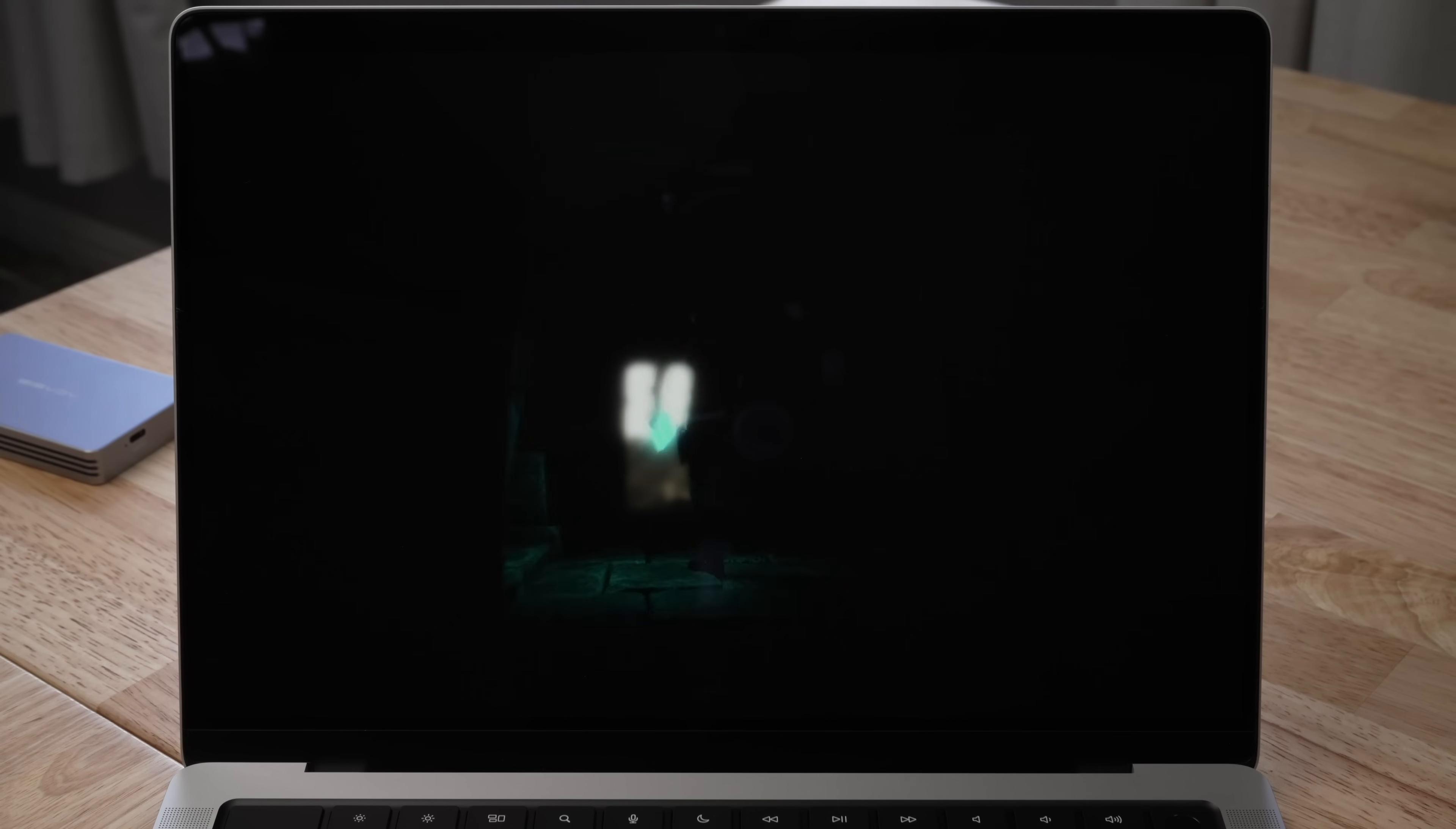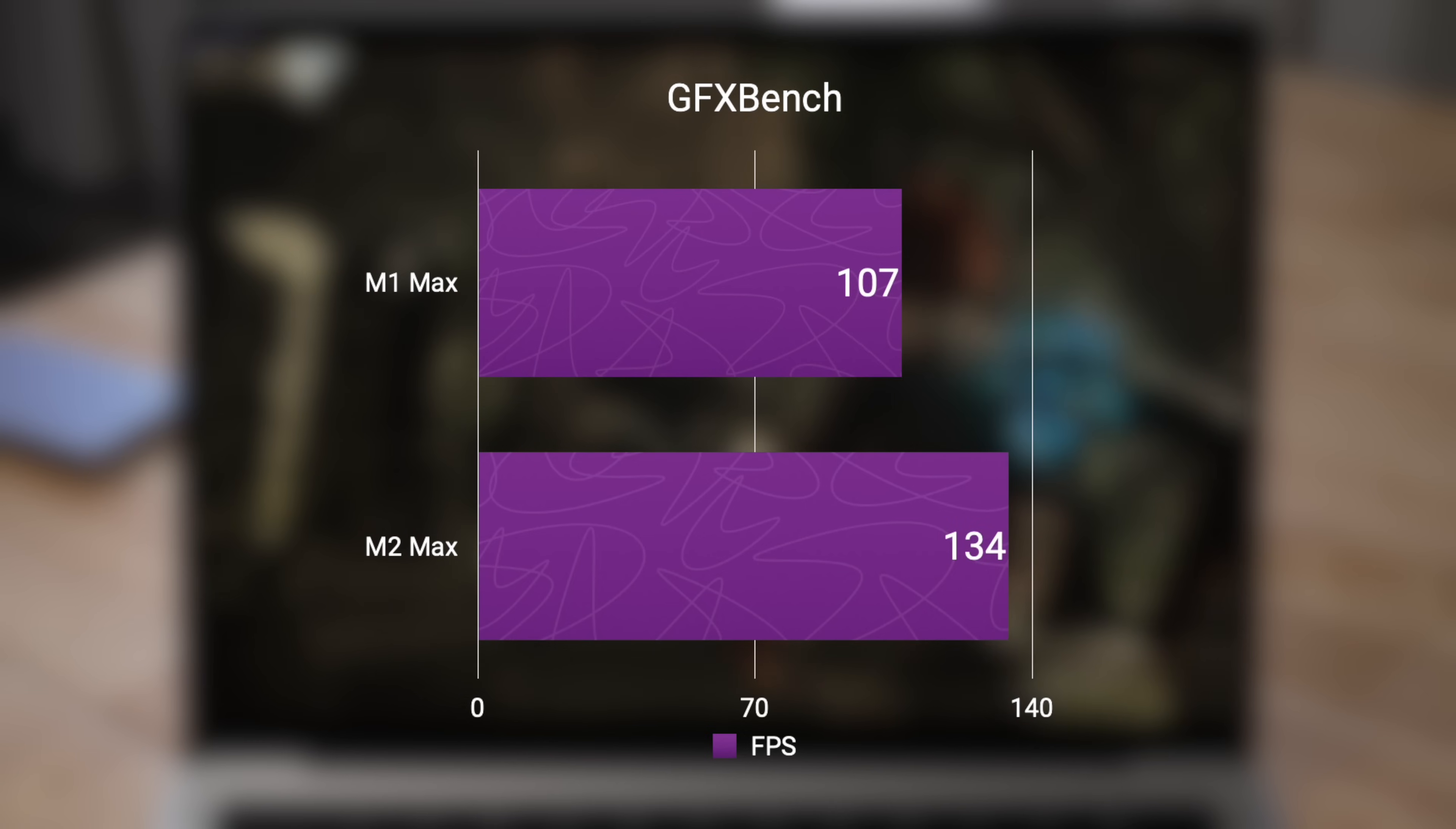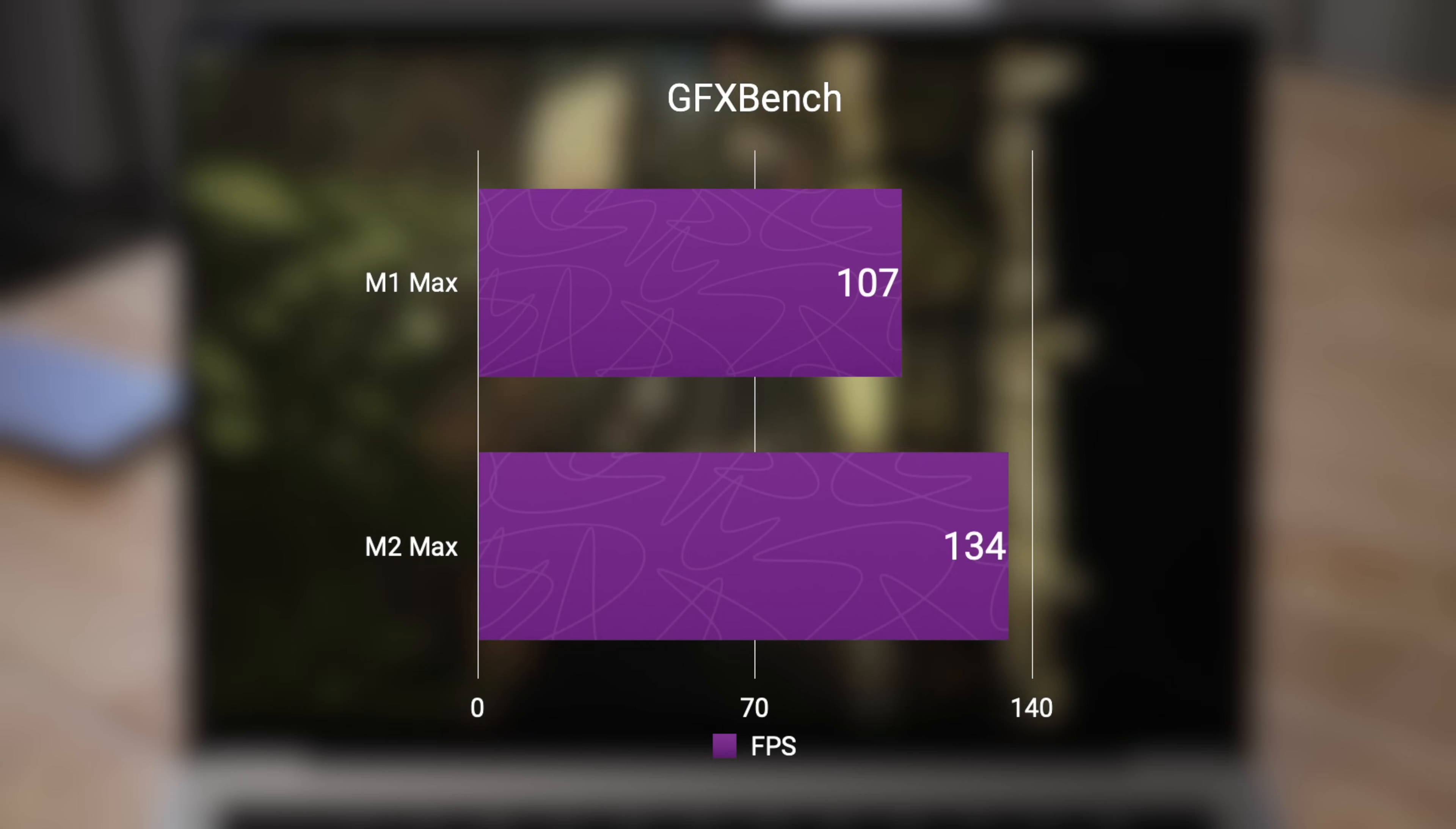Now to look at the graphics between these two computers, I used GFXBench and did the 4K Aztec ruins off-screen test, so it does a 4K test on both displays. The 24 core GPU in the M1 Max got a score of 107 frames per second, whereas the M2 Max with its 30 core GPU got a score of 134 frames per second, which is a 25% increase, which again, 25% of 24 is 6, so 24 cores is 30. It seems these processors actually scale pretty well.